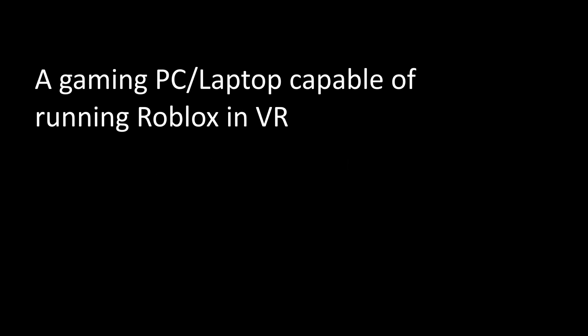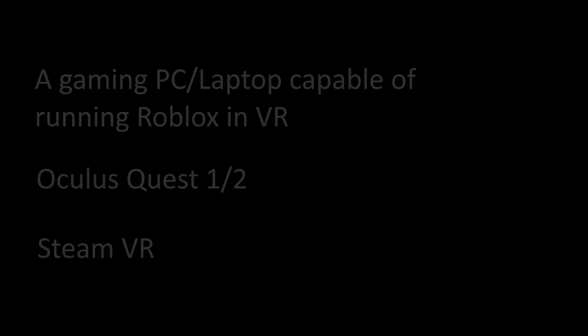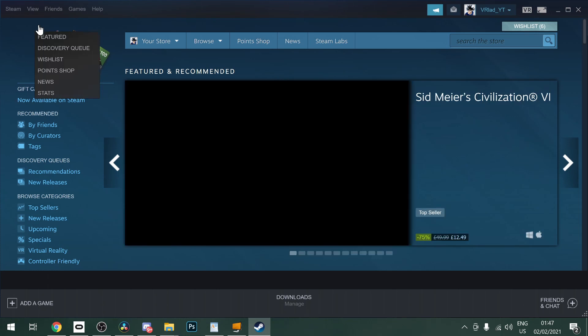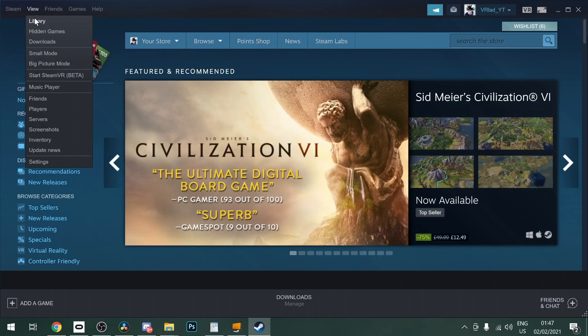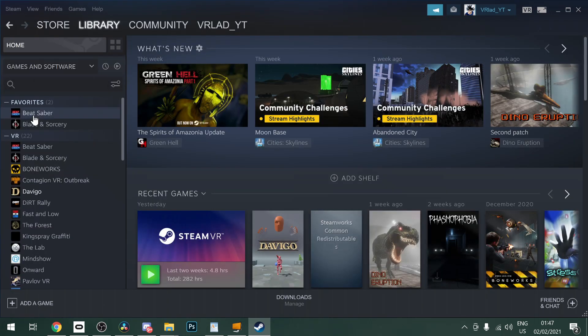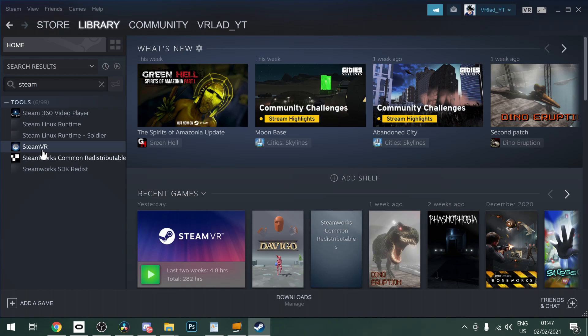So first what you'll need is a gaming PC or laptop capable of running Roblox in VR, an Oculus Quest or Oculus Quest 2, and Steam VR. Now I would first recommend updating Steam VR for this to work and I'm also going to assume you have the Roblox player installed and you have all the software to run VR games on your PC.